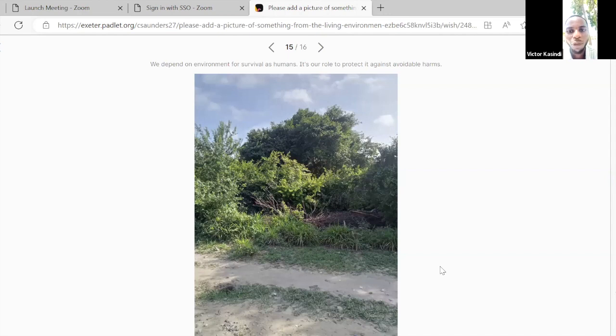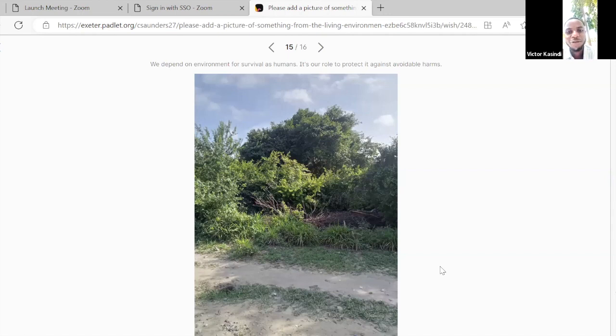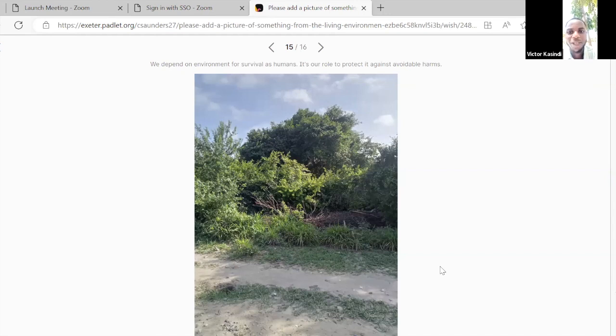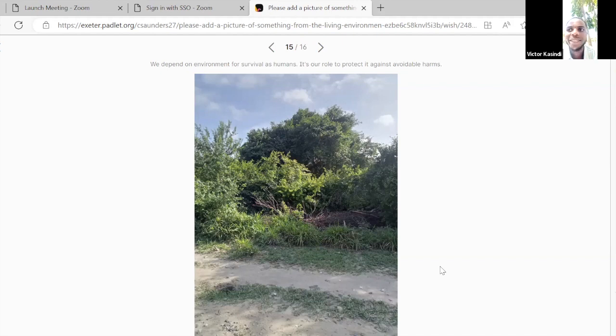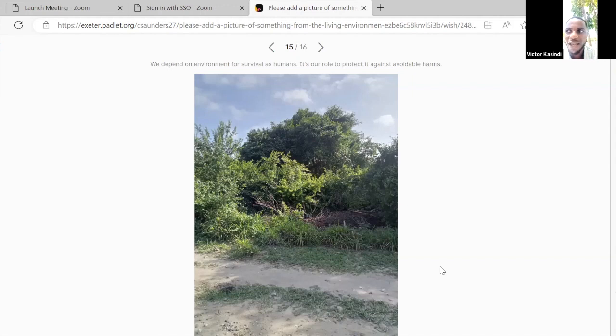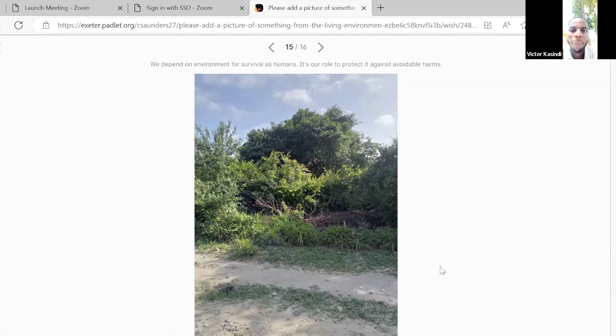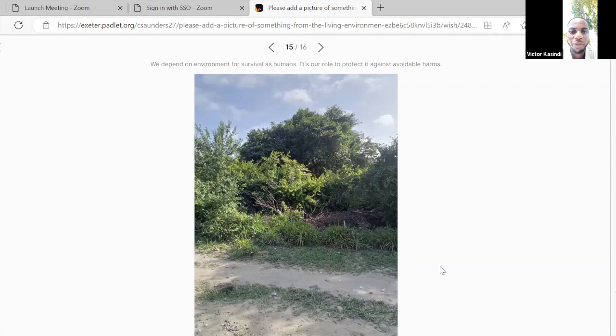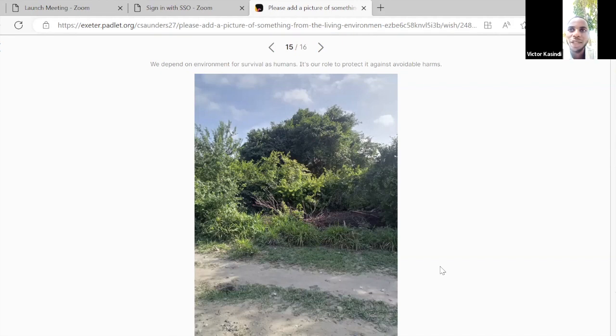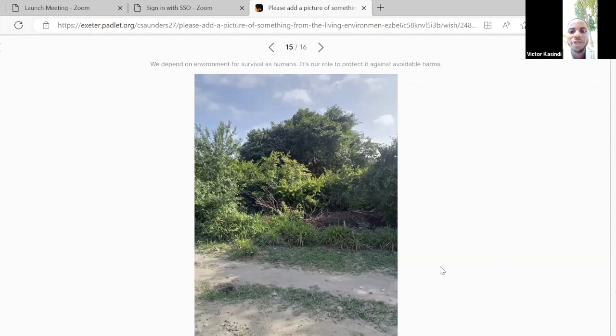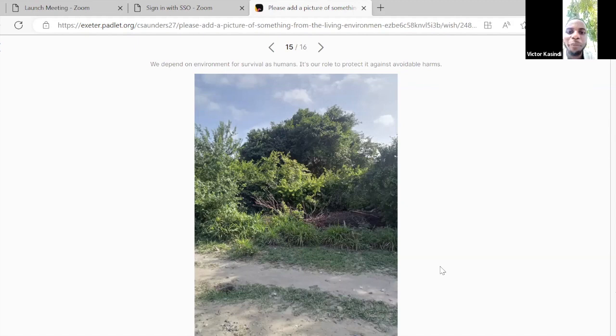It's the environment where we can live, we can learn, we can work. We depend so much on nature. Let's not start pointing at one another of who started to induce these harmful effects, but let's now start taking actions on how we can restore our degraded environment and take care not to degrade it further as we see the consequences of environmental injustice.